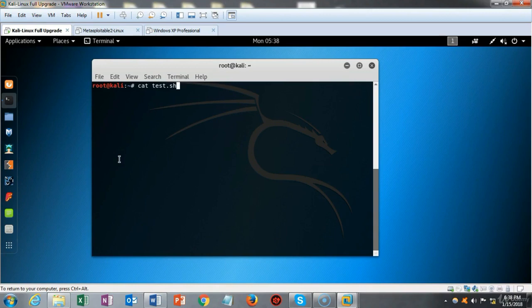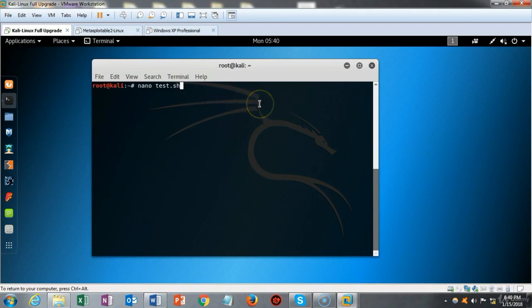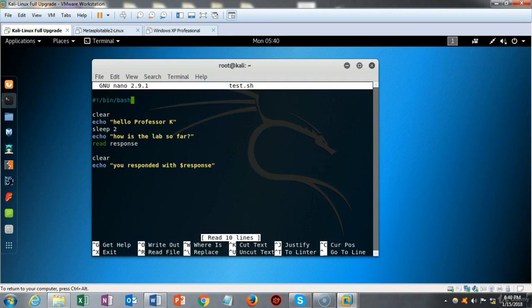To see the contents of a file without using a text editor, I can use the cat command. To look inside the test.sh script, I type cat followed by the name of the script, hit enter, and the contents of that script are now displayed on the terminal.